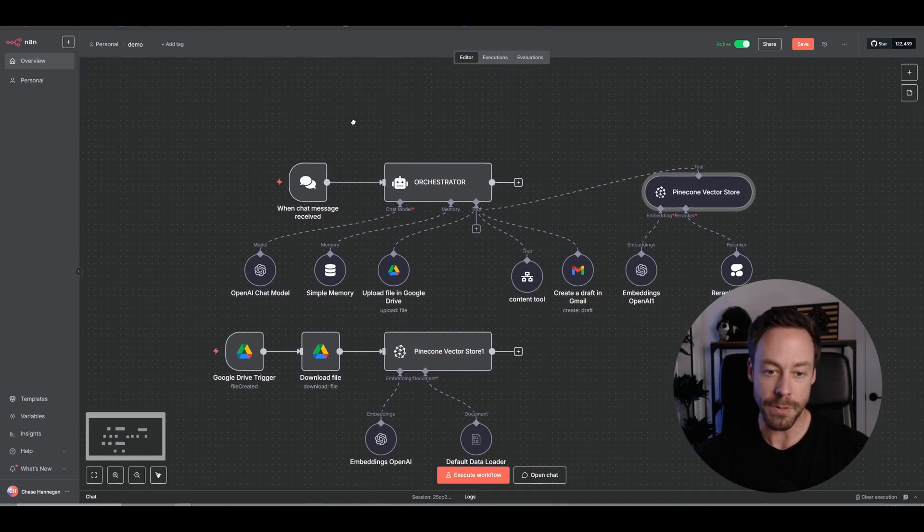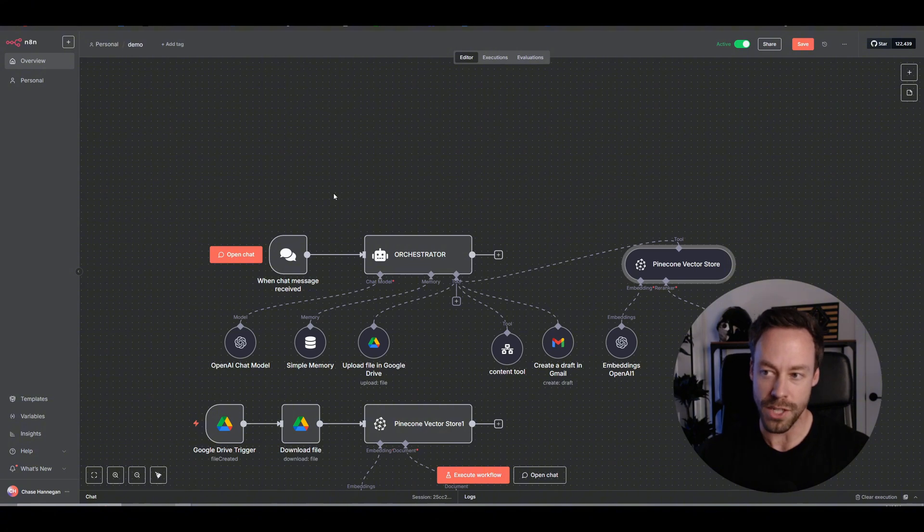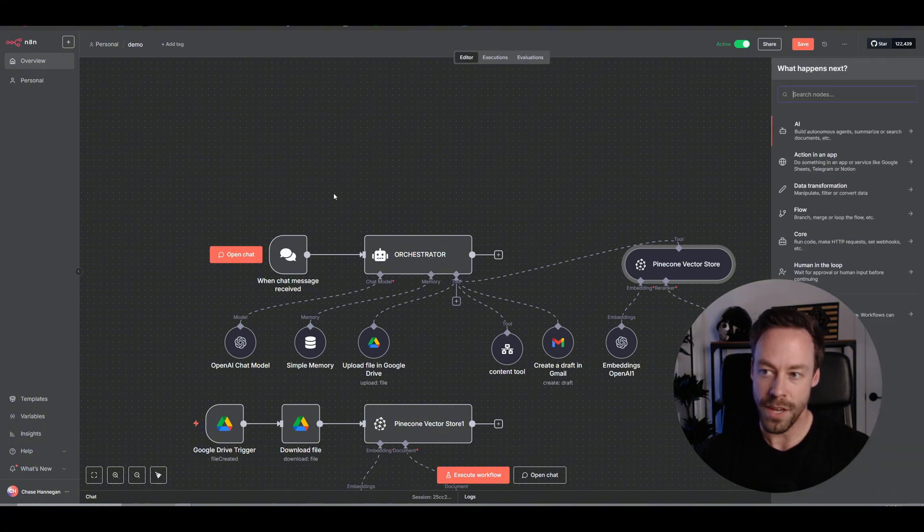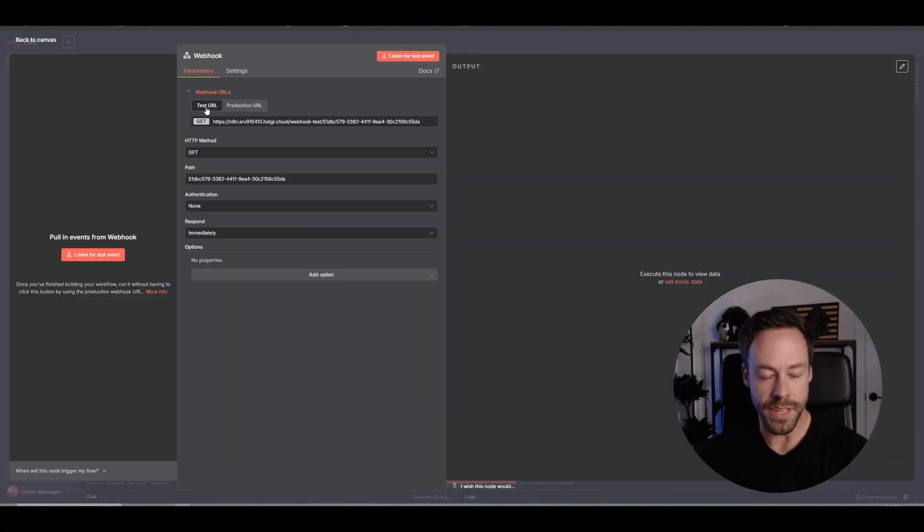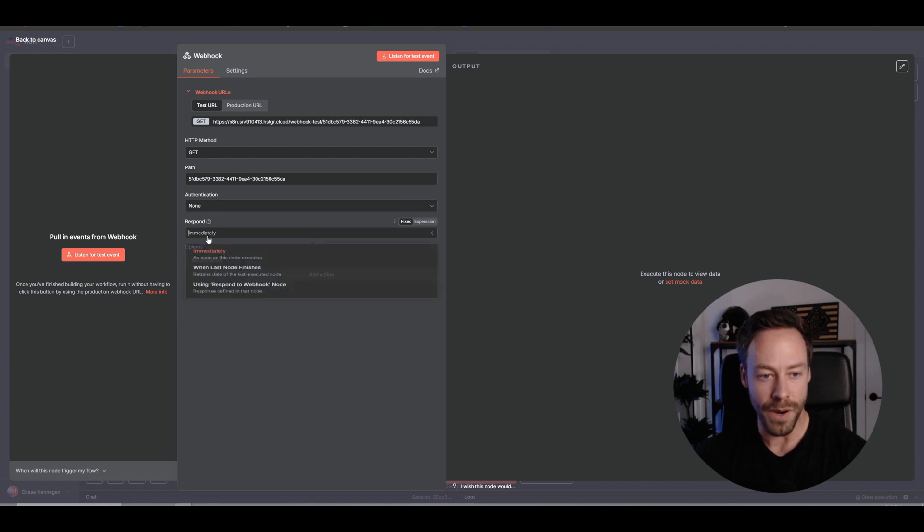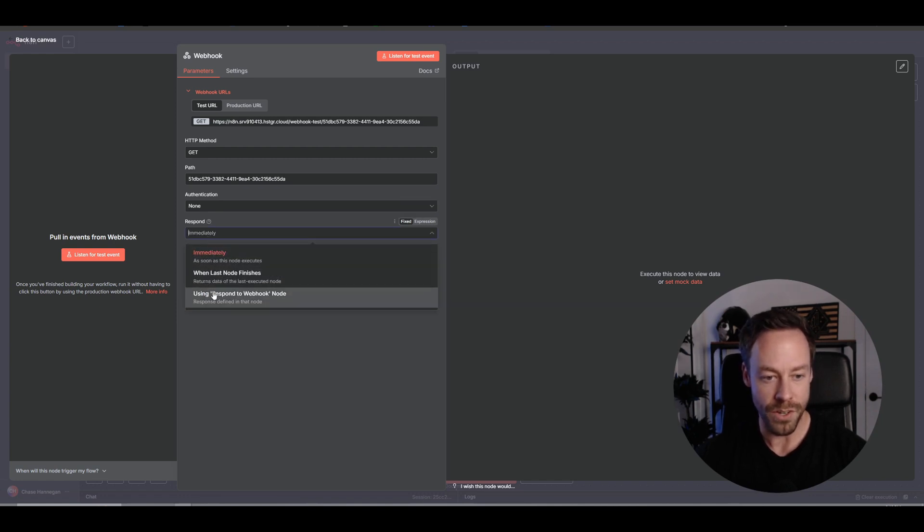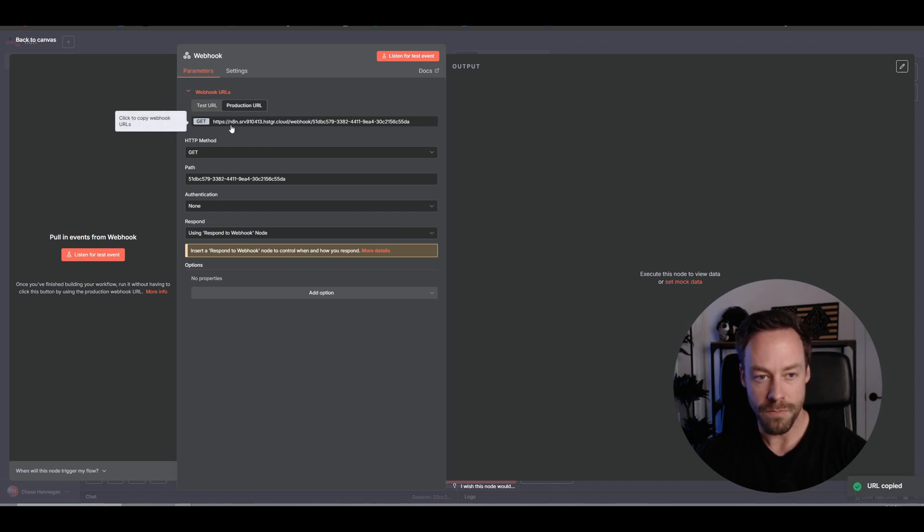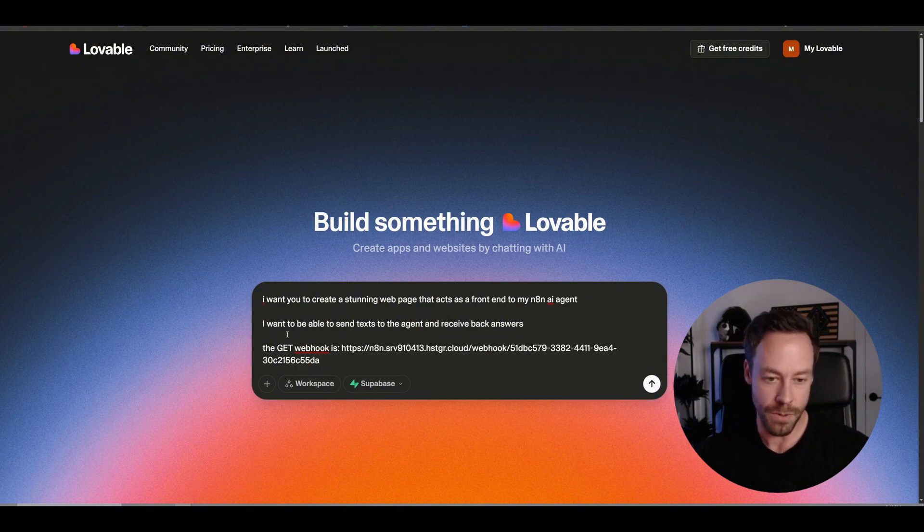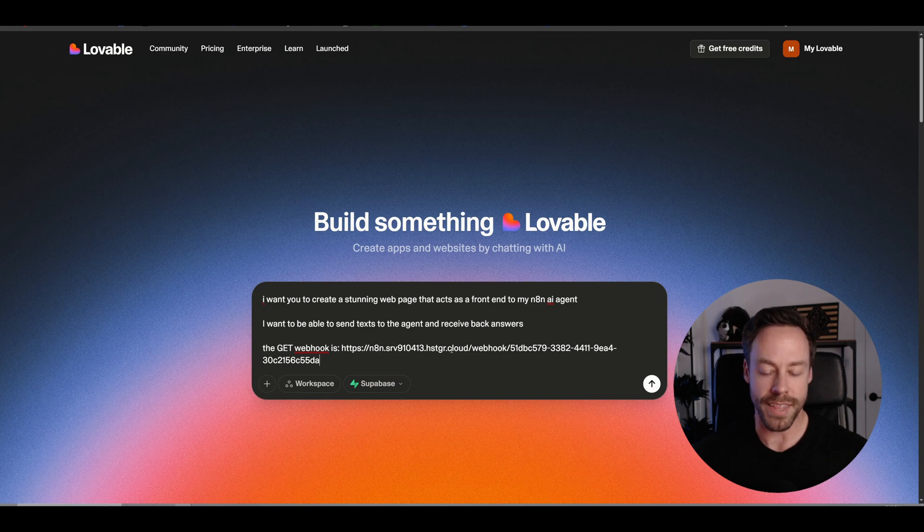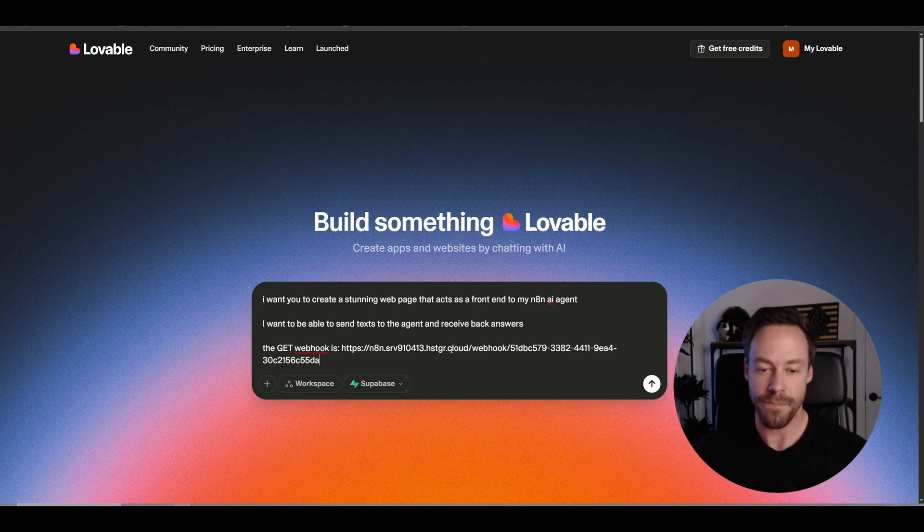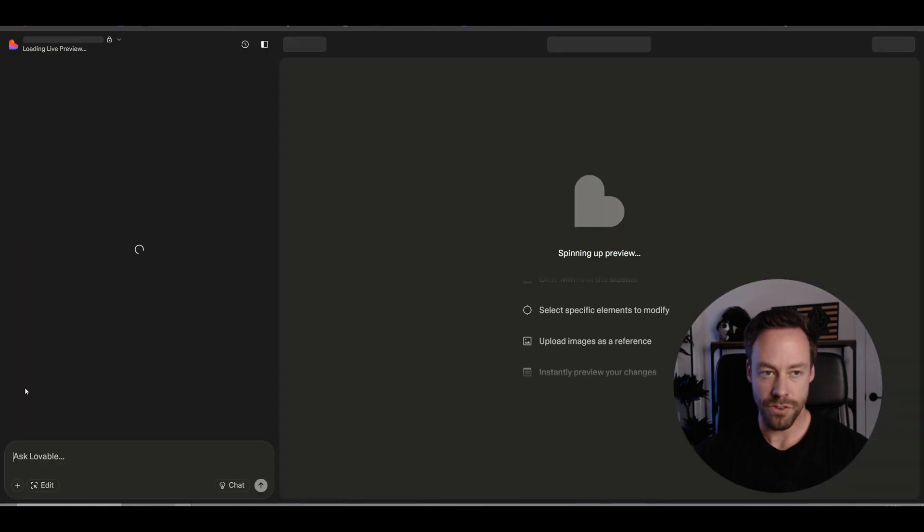Think of a webhook as an API. Remember APIs? We talked about that in one of the first lessons. It's just a way for two programs to exchange information. So we're going to search for webhook and you're going to see this test URL production, HTTP method path. Here's what we care about: you're going to do using respond to webhook node. You want to click production URL, click that, copy it, go into Lovable, paste that in there.